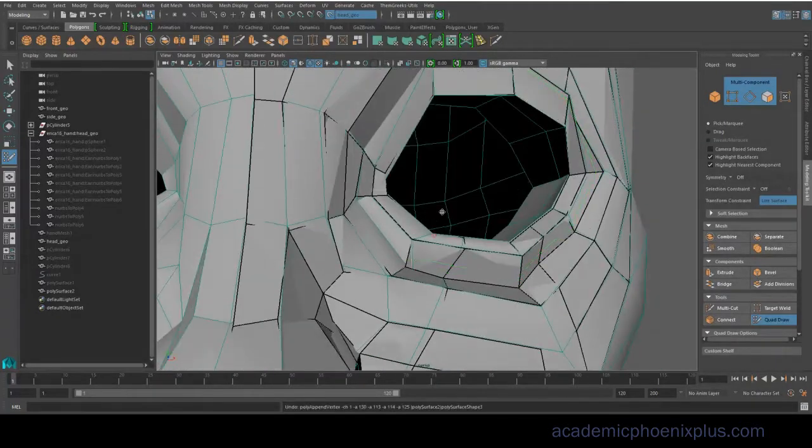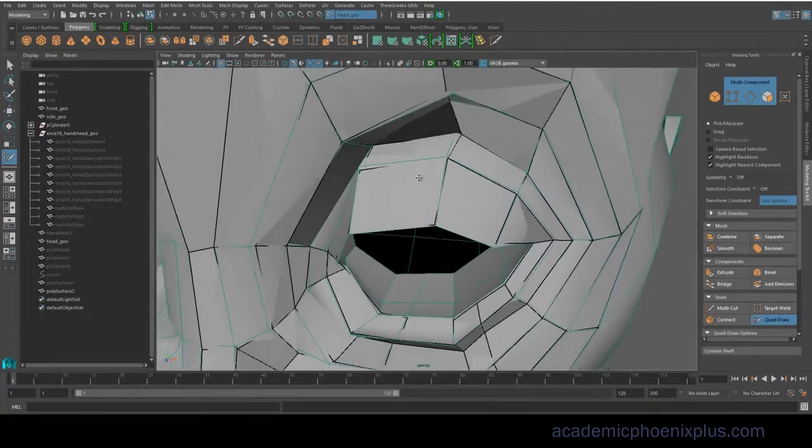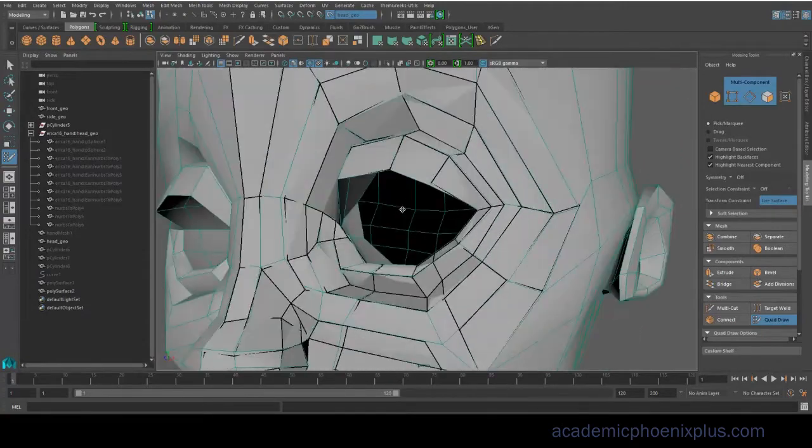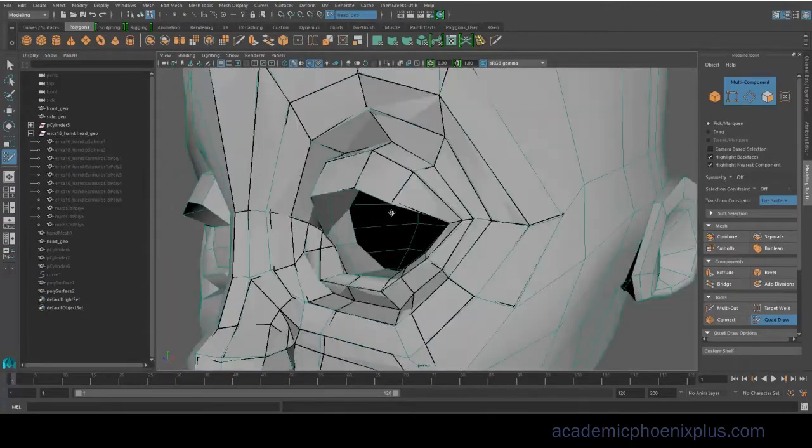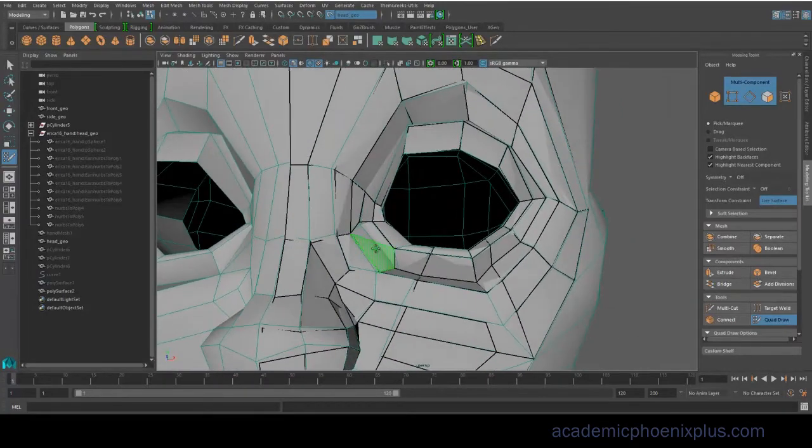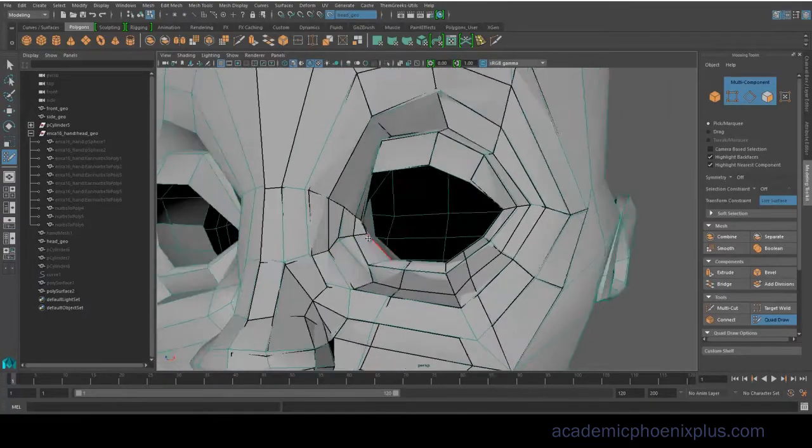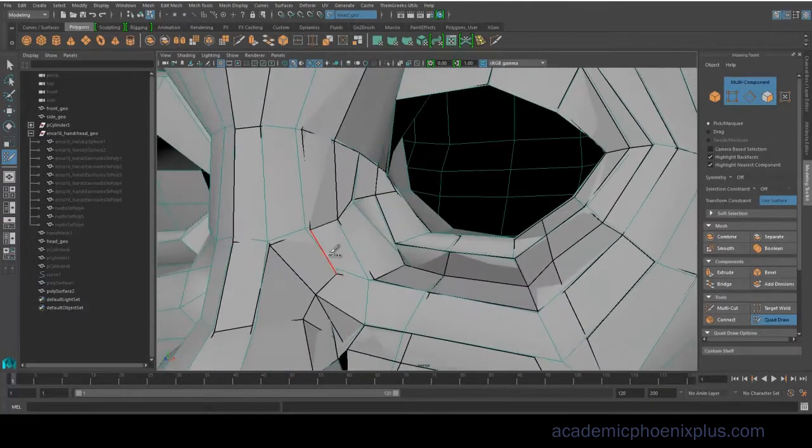Of course, Control-Z is your friend. So if you ever see any flying vertices or flying edges or flying geometry, you can always just go ahead and clean it up.